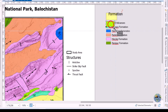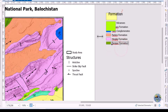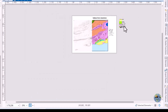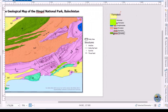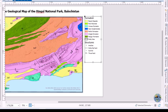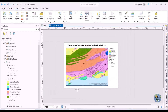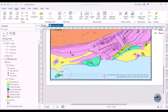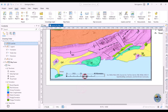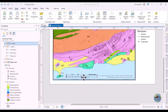Once ungrouped, you can freely resize and edit individual elements. However, note that after converting to graphics, it will no longer automatically update. Let me undo those changes. Now let's add a scale bar — I will use a kilometer scale and place it in the best position on the map.